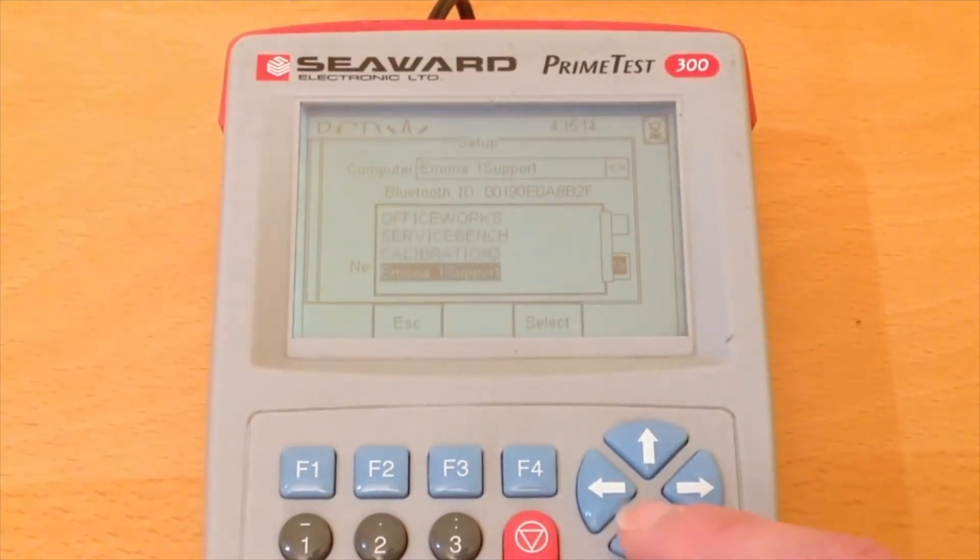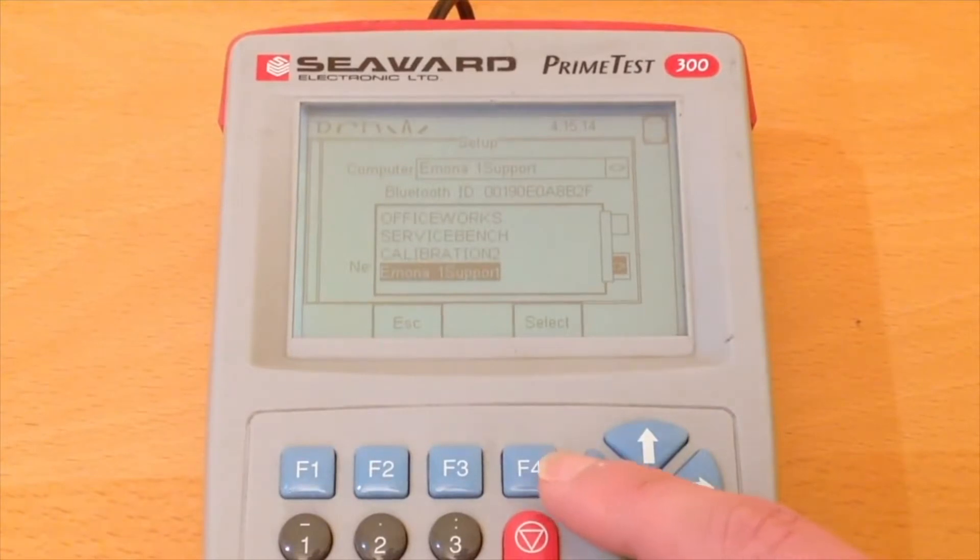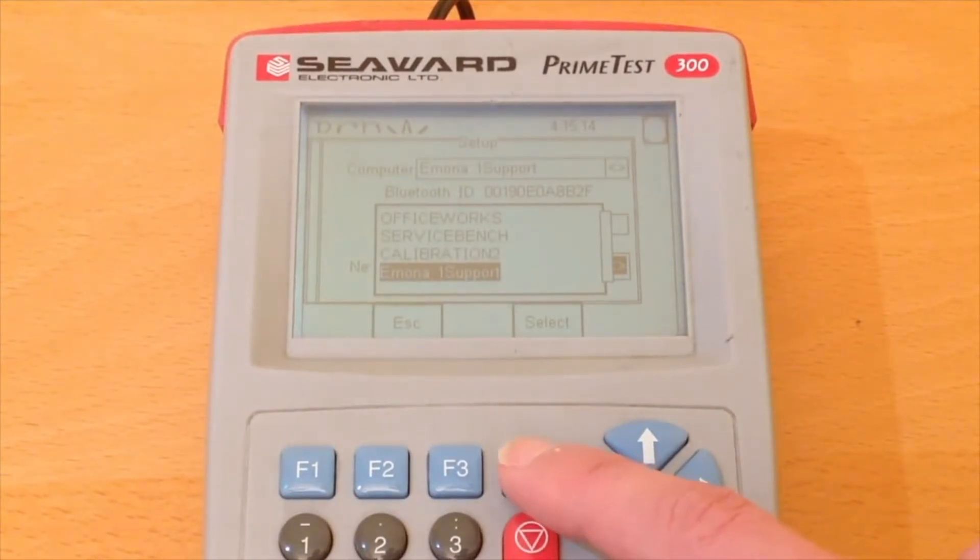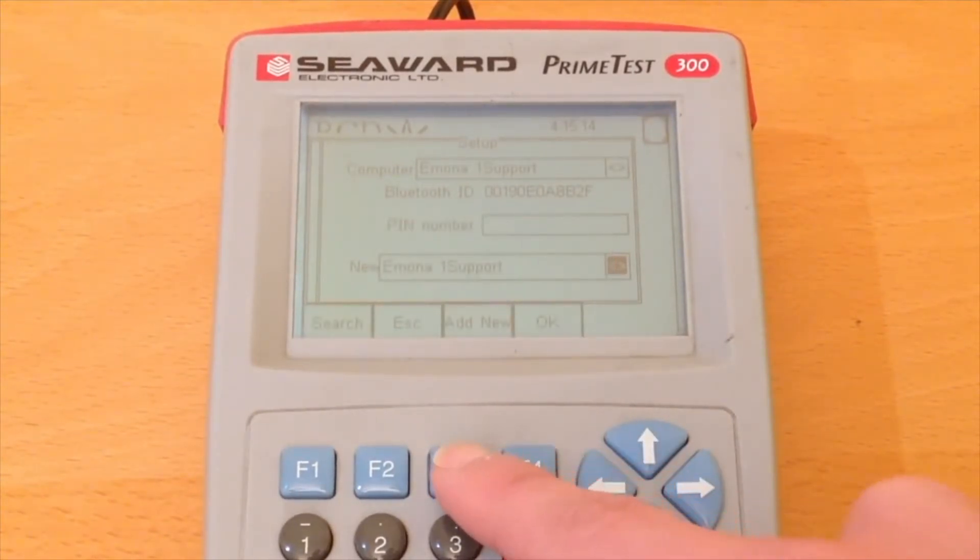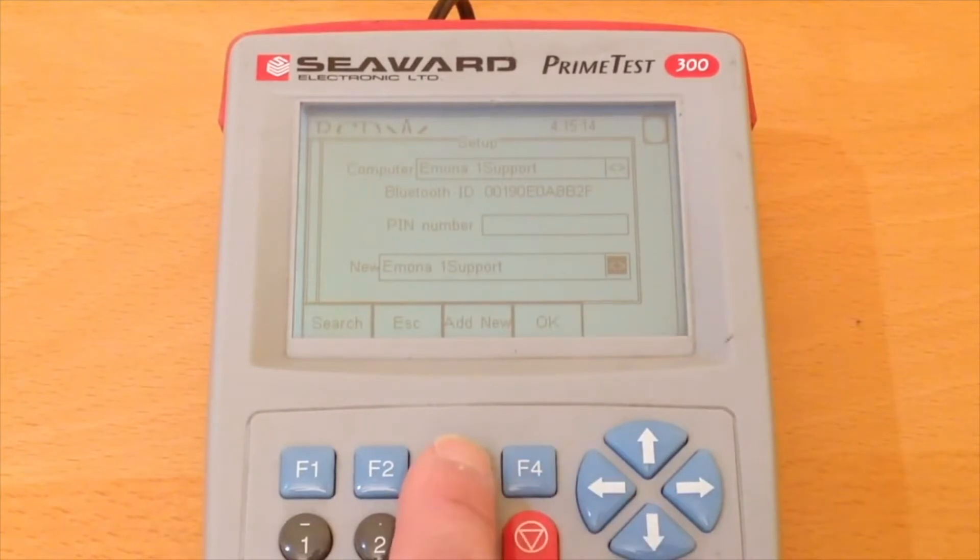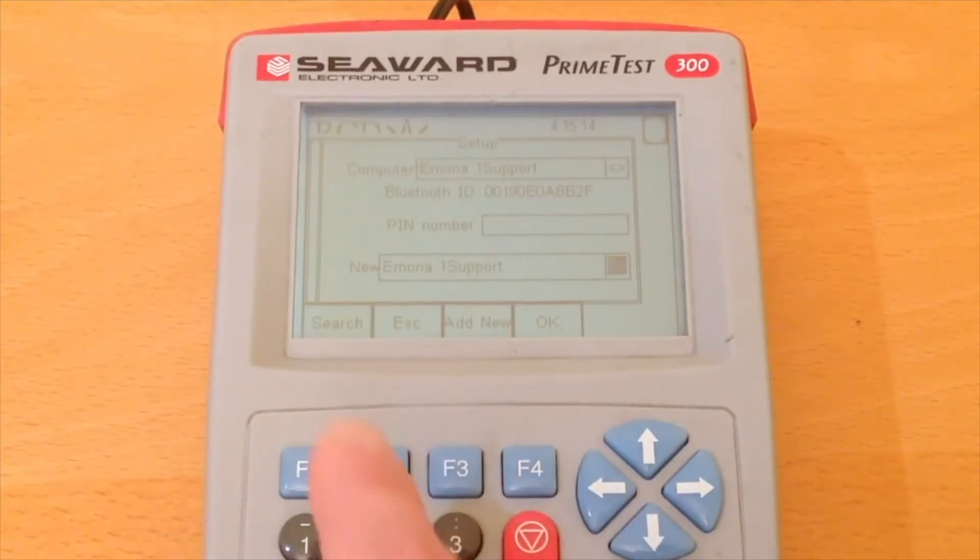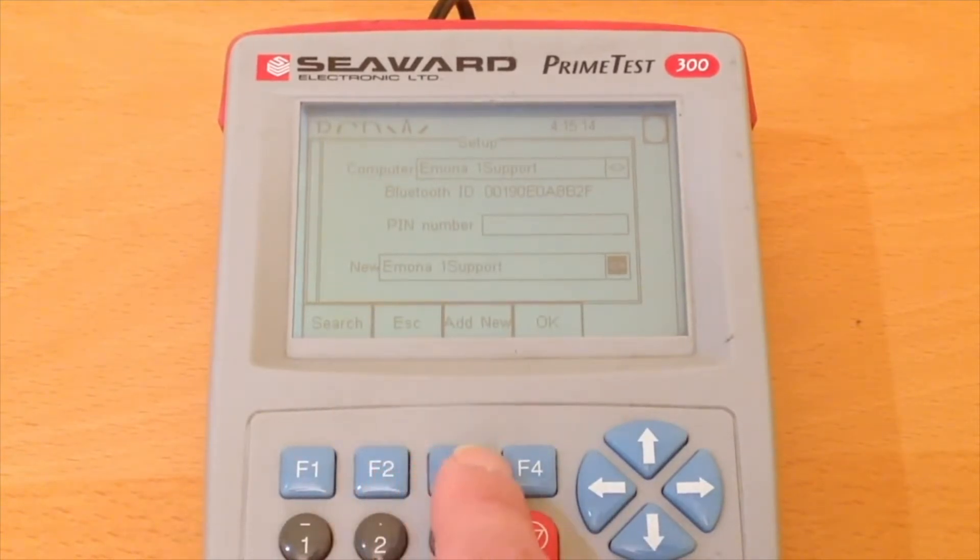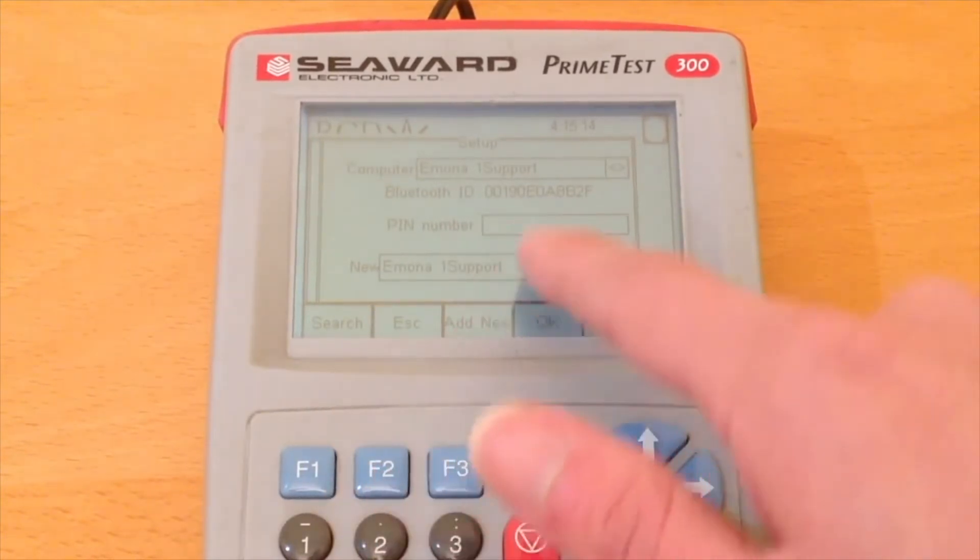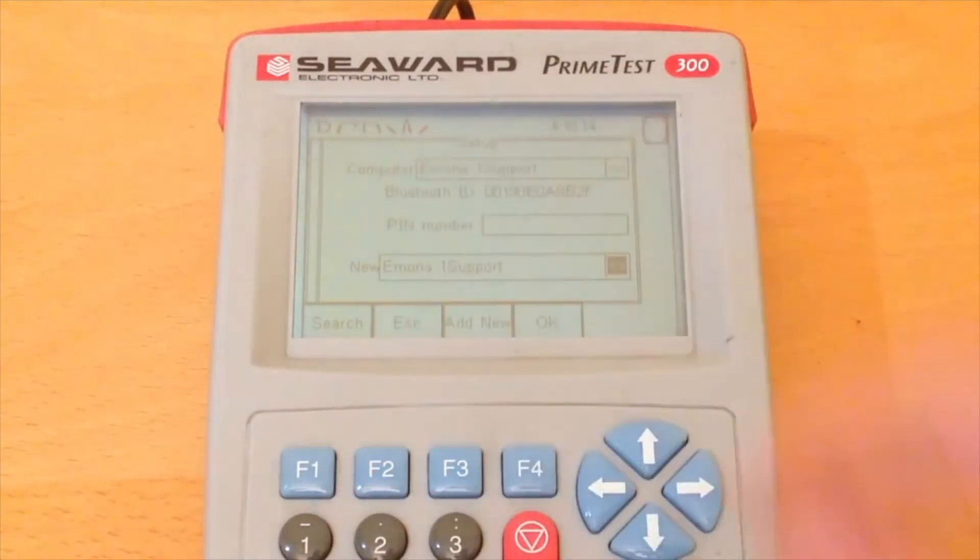In this case my computer name is Emona 1 support. Select it in the new box and press add new. You will see the computer name up the top there, Emona 1 support.